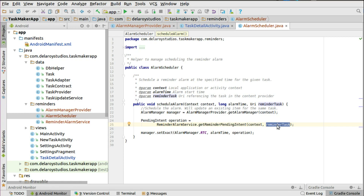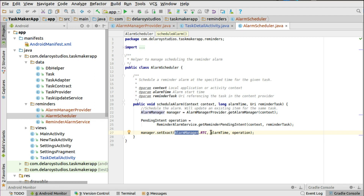The pending intent is pushed to the ReminderAlarmService — a service that listens for when the alarm due date is triggered, then shows a notification. You use setExact(), which requires API 19 minimum SDK. You could also use setRepeating() or setInexactRepeating(). This uses RTC format with the alarm time as a long data type passed from the detail activity, and the PendingIntent as the operation — those three parameters set the exact alarm time.